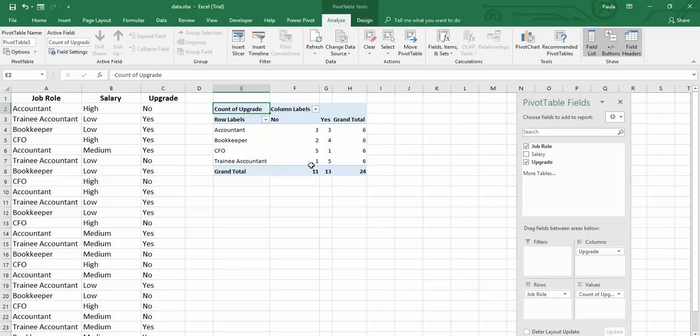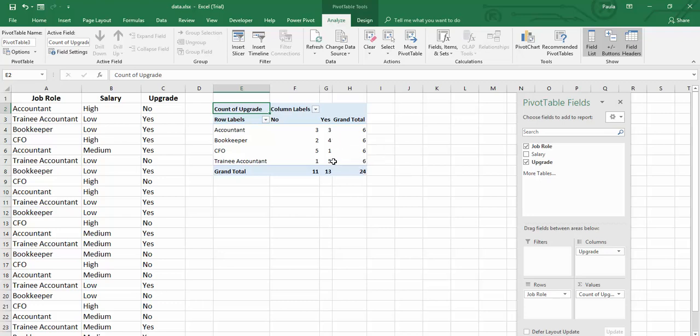And trainee accountants seem to have upgraded more. So the lower the role type seemed to influence whether the person upgraded or not.